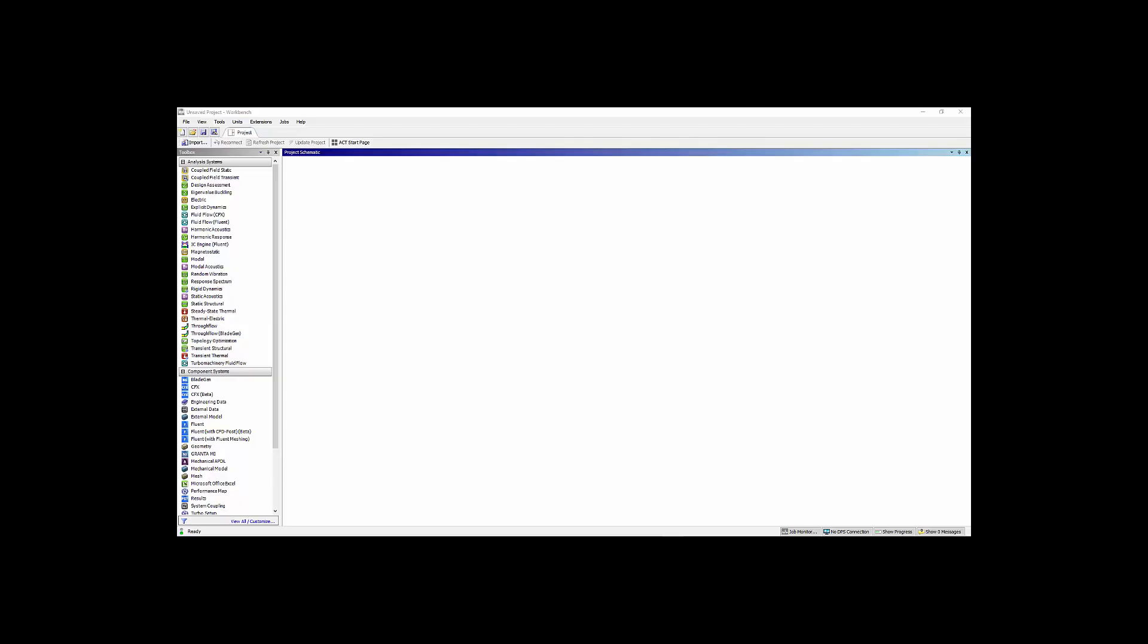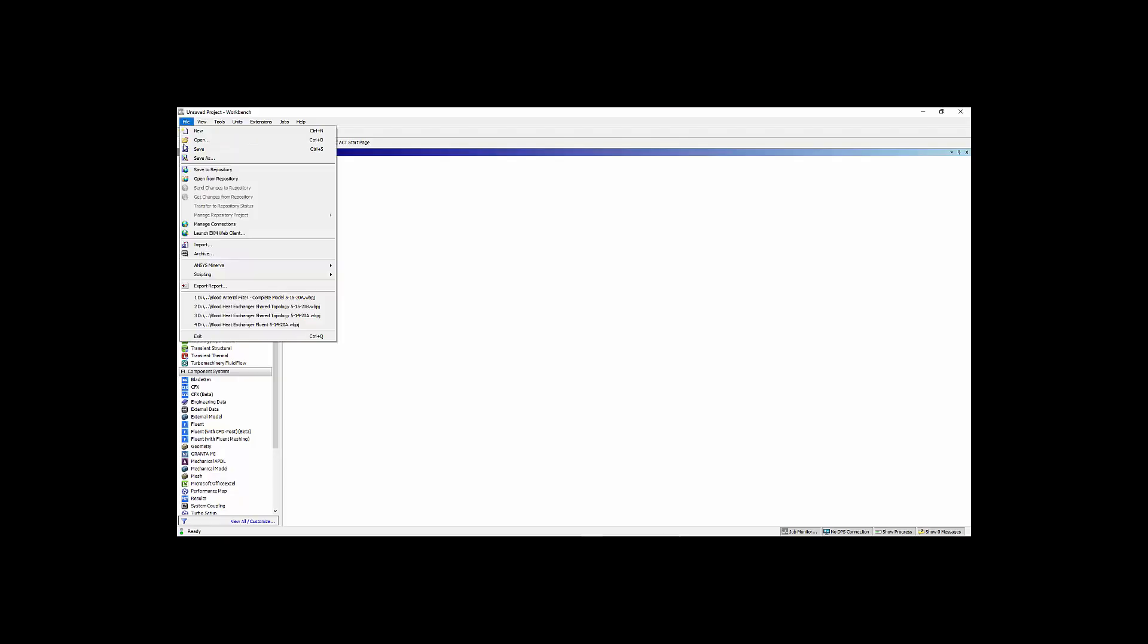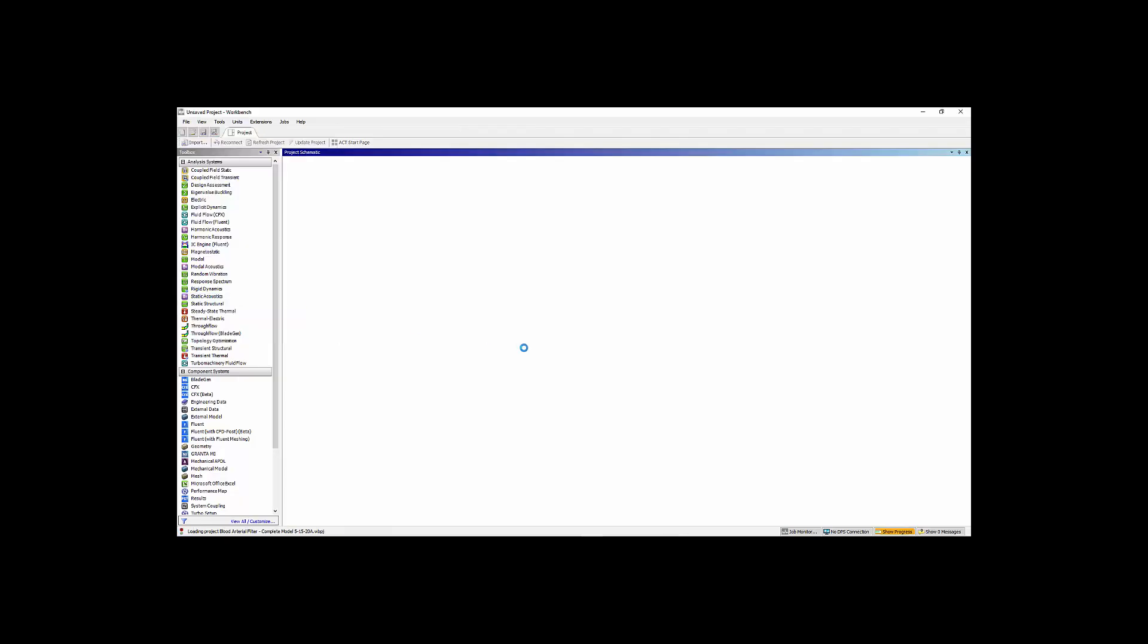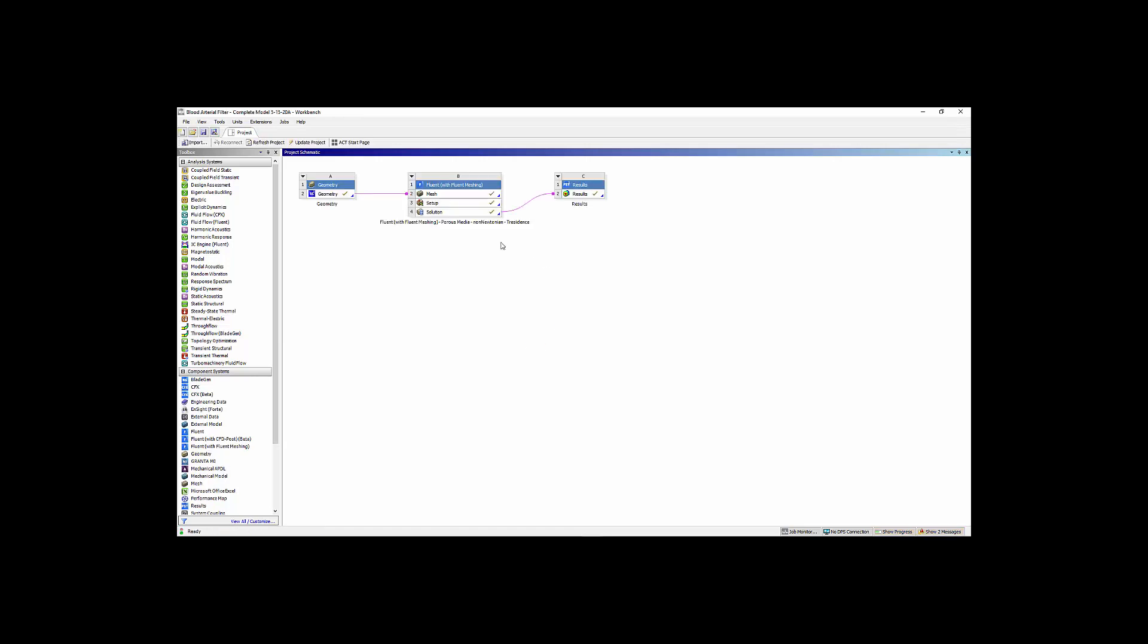So we'll open up Workbench. This is a shortcut I've created. I then go to file and select the file that I just recently completed. This is the model again, that has the complete porous media, non-Newtonian residence time simulation. We're going to double click on the Space Claim geometry component.